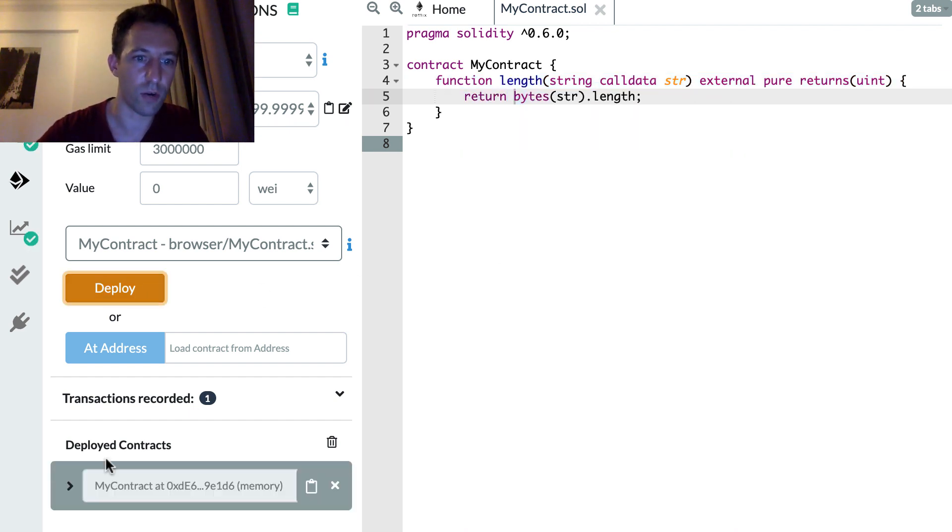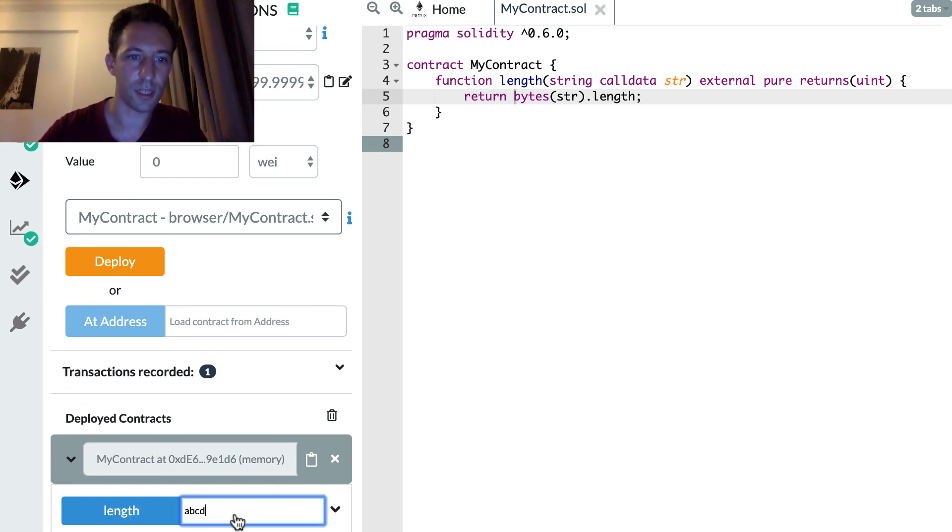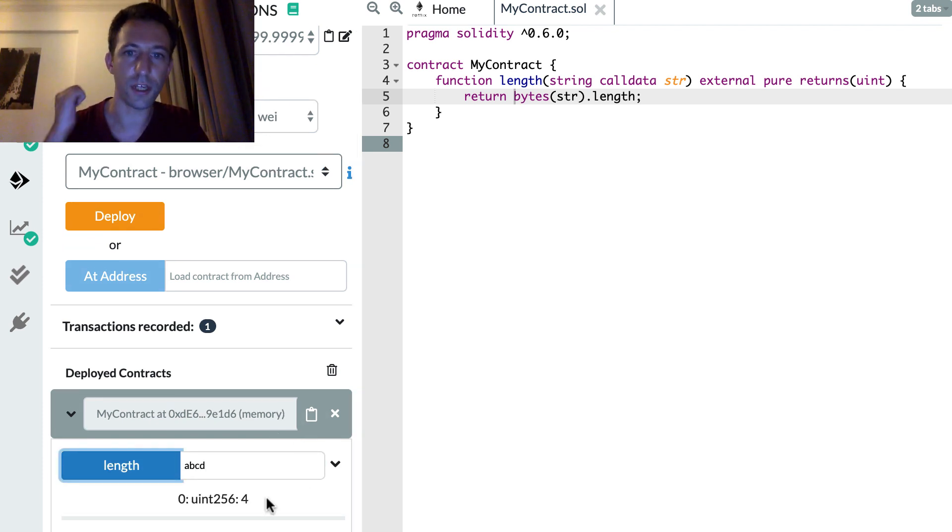So let's try it right away if it works. So for example ABCD length 4, yes success.